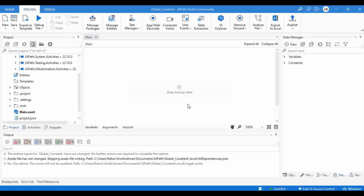As we all know, recently UiPath has released the 2022.10 update, and because of this update we are getting more enhanced features in UiPath Studio. One important update with this new release is the introduction of global variables and constants, and we can see these in the Data Manager.